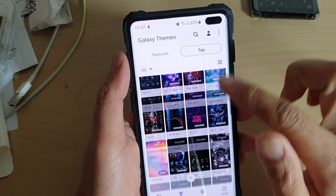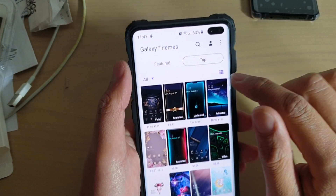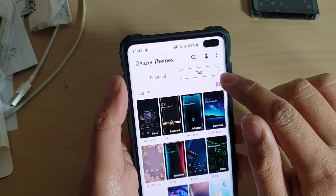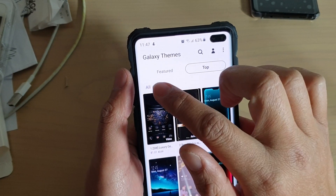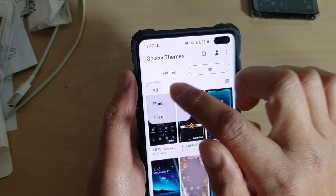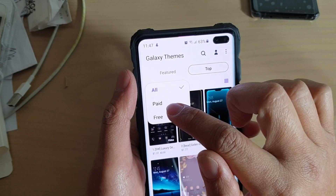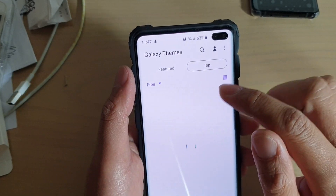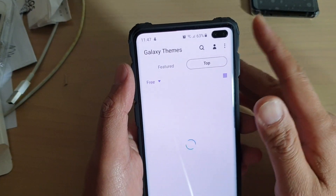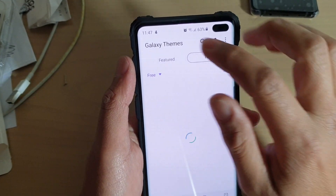You can scroll down, and you can also tap on this icon here to look at a different view. If you tap on the filter icon, there's paid and free, so you can filter by free or paid.